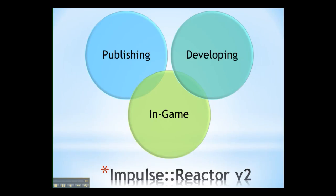So I'm going to take you over to our booth and show you what we're doing. I'm going to walk you through the publishing part of it, developing Impulse Reactor applications and what the eventual result looks like in-game.